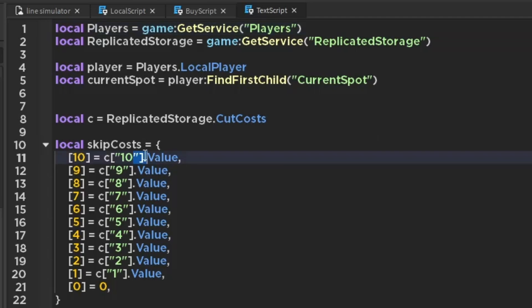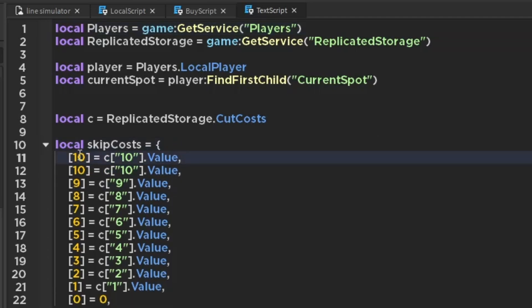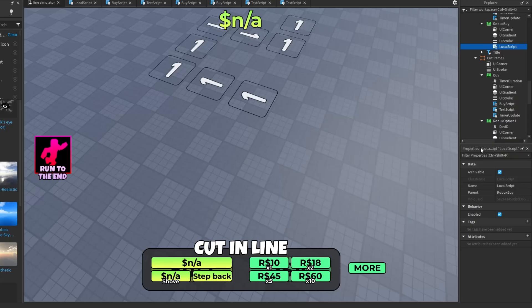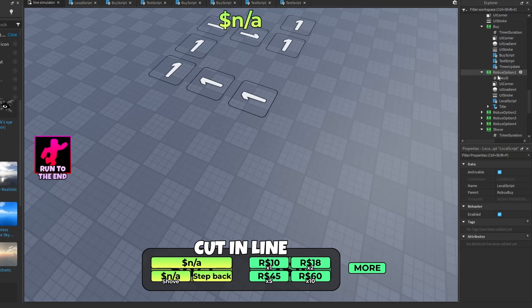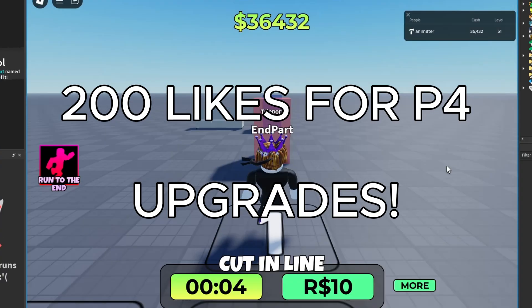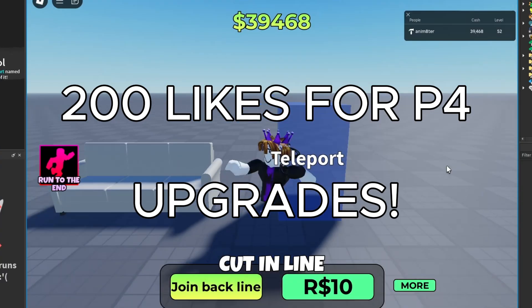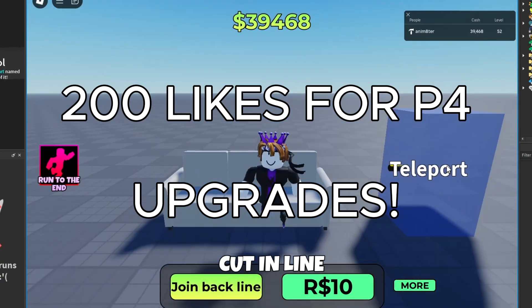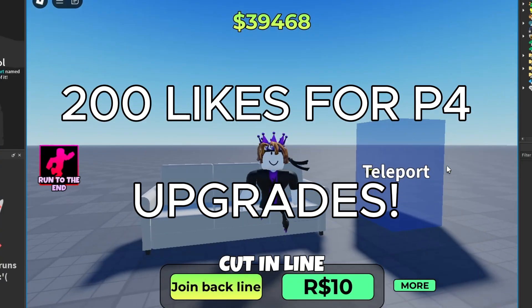Do the same thing here, just like that. Now do the same thing in Cut Frame 2 — do it for Buy and Shove; it should only take about 20 seconds. Alright, that's the end of the tutorial! 200 likes for Part 4, and don't forget to like and subscribe.